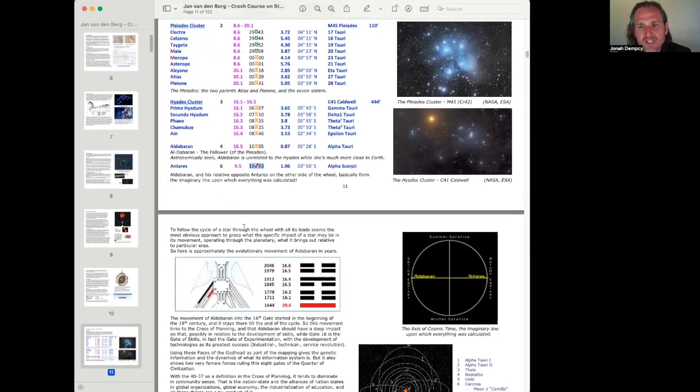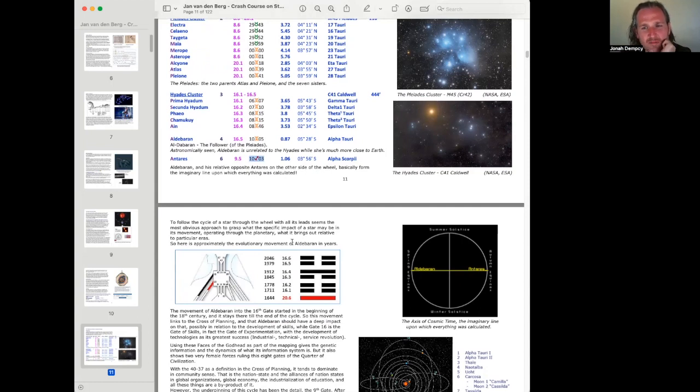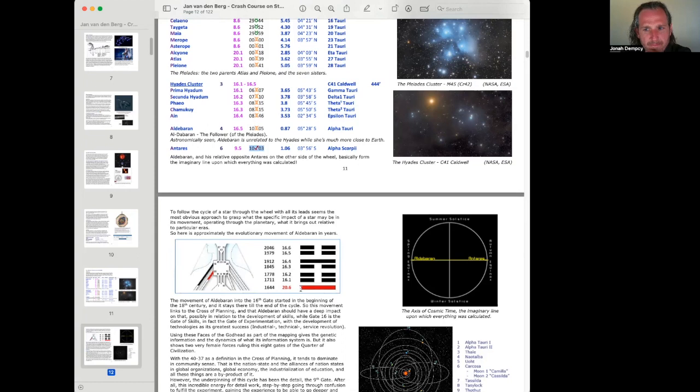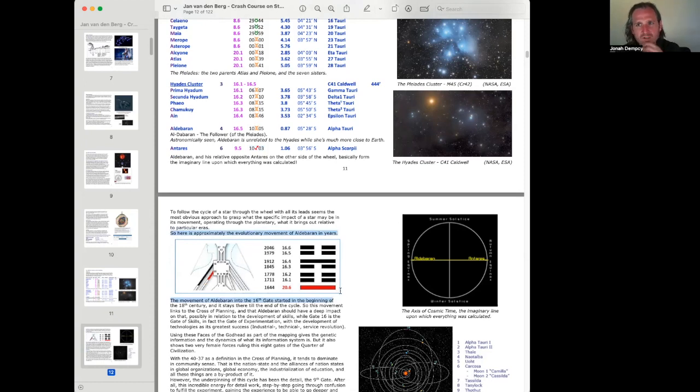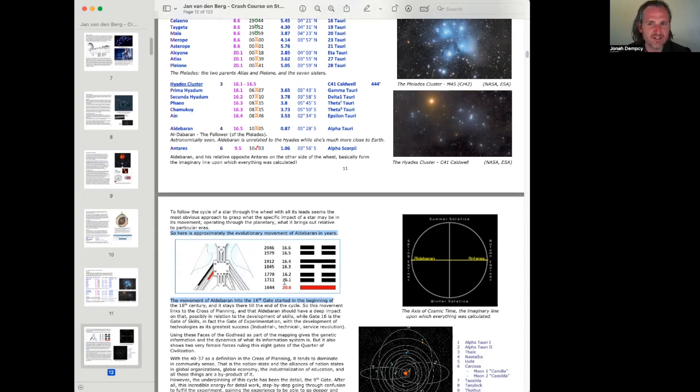To follow the cycle of a star through the wheel with all its leads seems the most obvious approach to grasp what the specific impact of a star may be in its movement operating through the planetary. What it brings out relative to particular eras. So here's the approximately evolutionary movement of Aldebaran. And so this is something that Ra talks about in his Nature of Stars, where basically what Ra points out is that this is the development moving into gate 16, which is part of the channel of talent and the gate of skills and very much about technical skills, logic skills, the expression of skills. It's a throat gate, and it's the expression of skills.